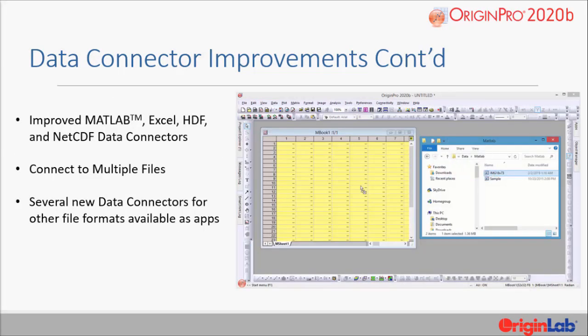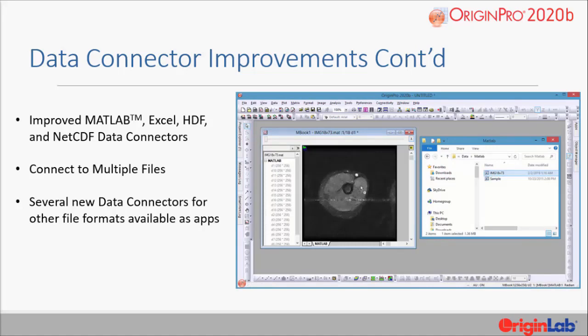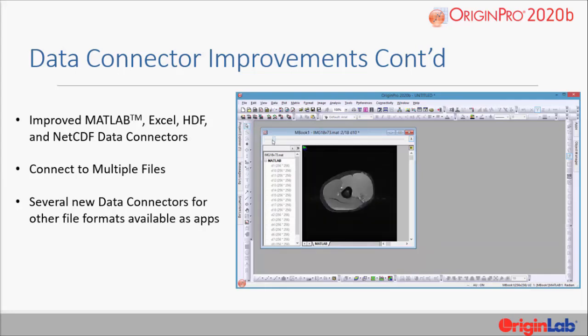In addition, the drag and drop feature using data connectors is improved, such as when you drag and drop image or matrix data into the matrix window in Origin, it will list all images or matrices on the left data navigator. Also, the image slider will show on the top to quickly view all image matrix data.